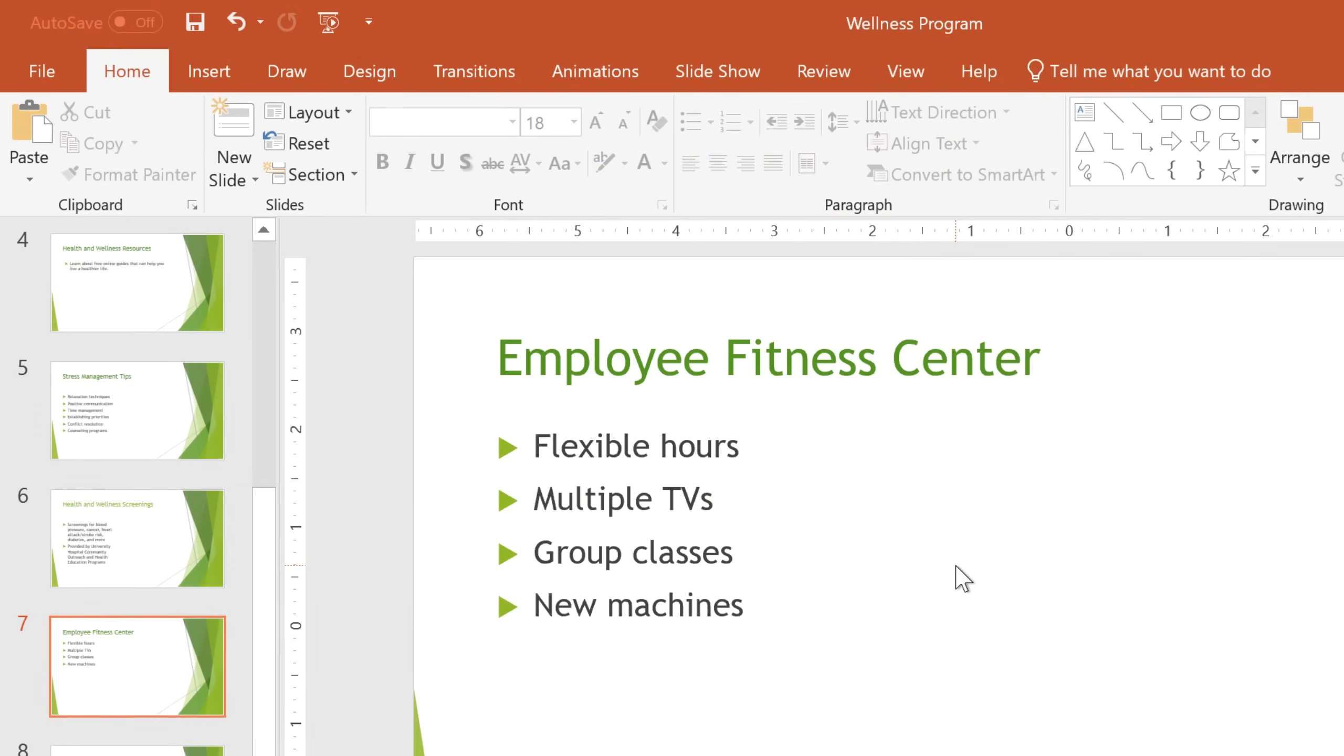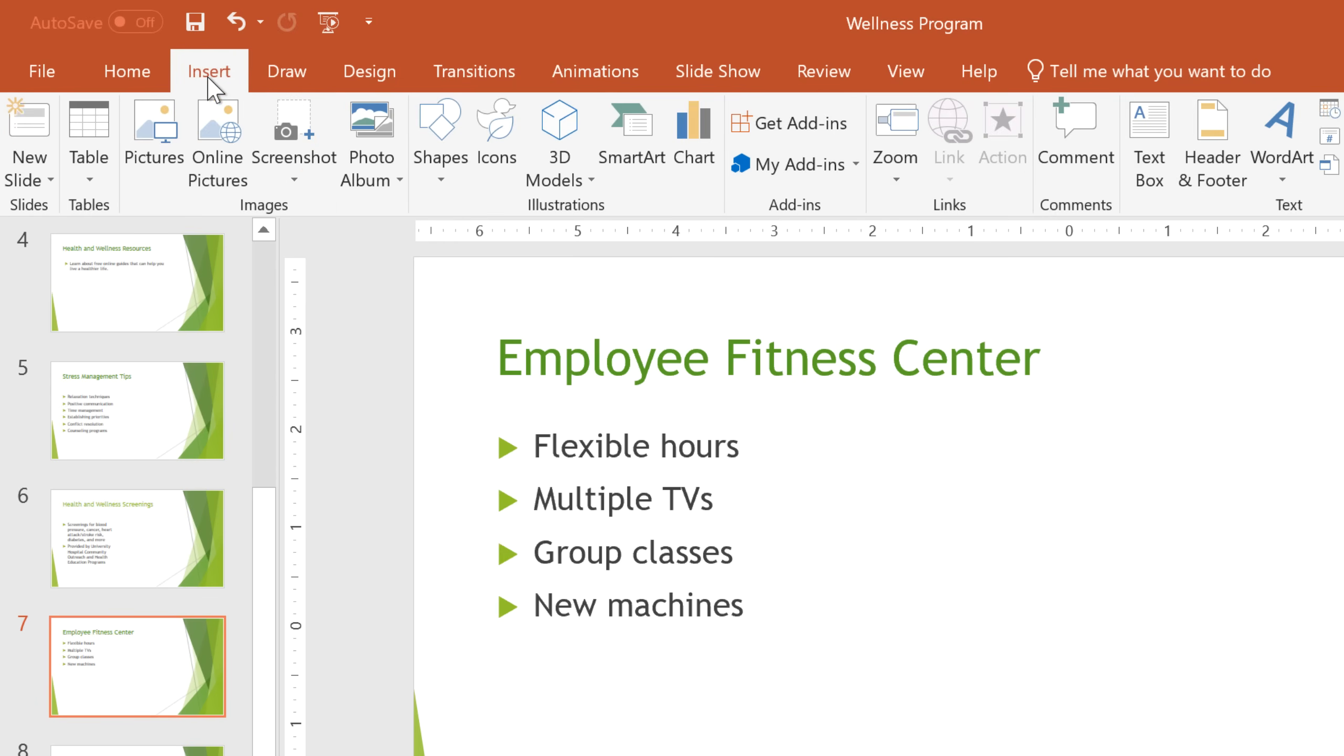Icons are available in Word, Excel, Outlook, and PowerPoint. Just click on the Insert tab, then select Icons.